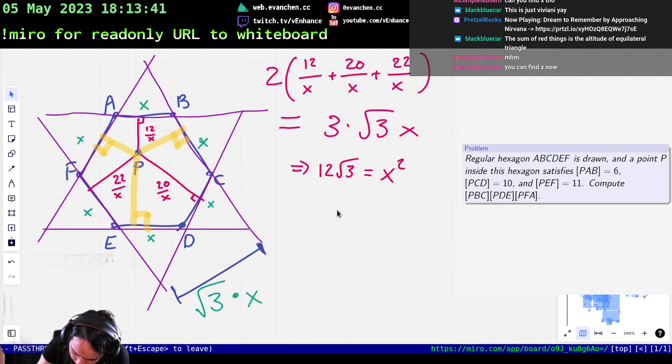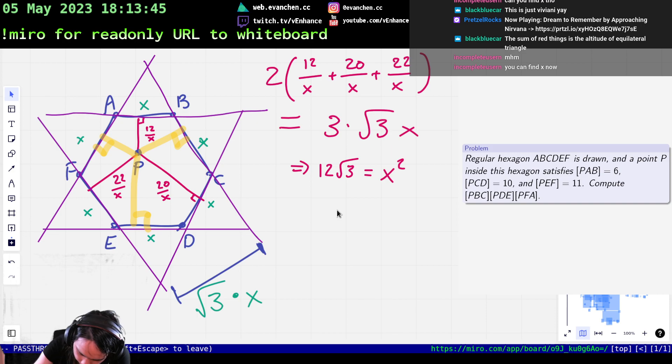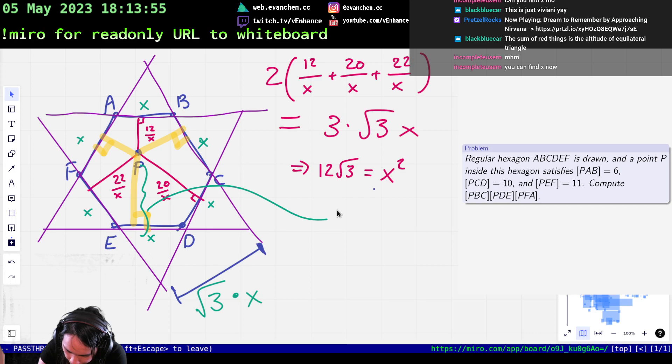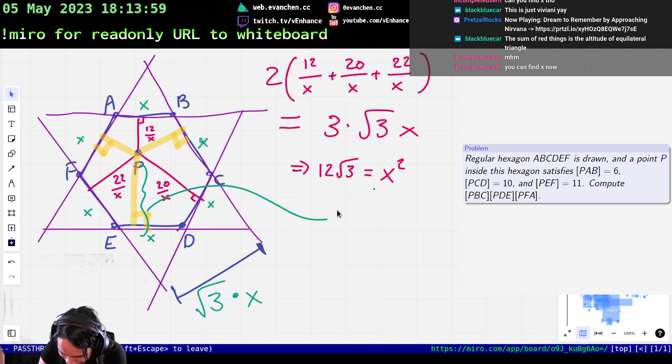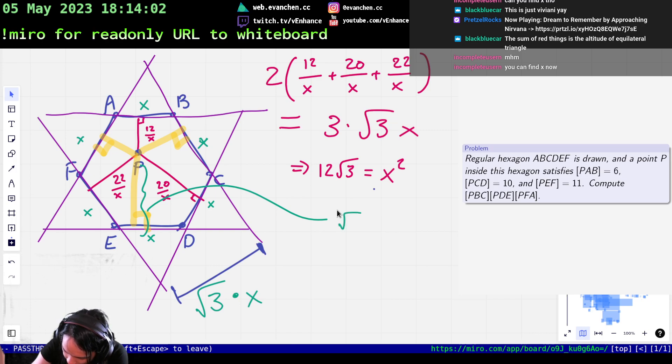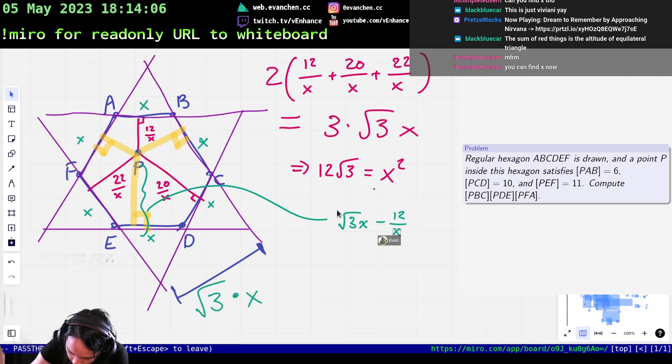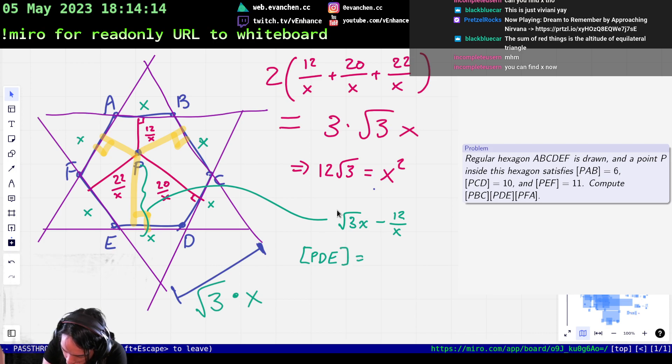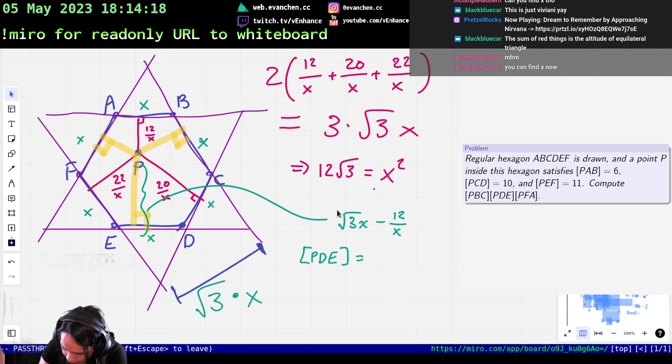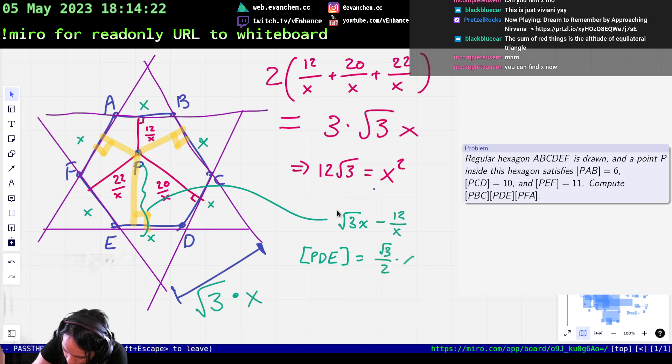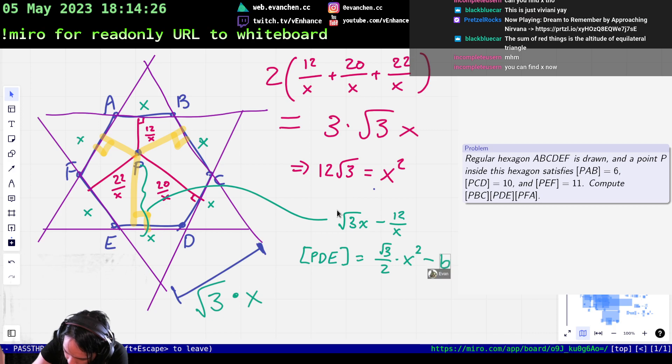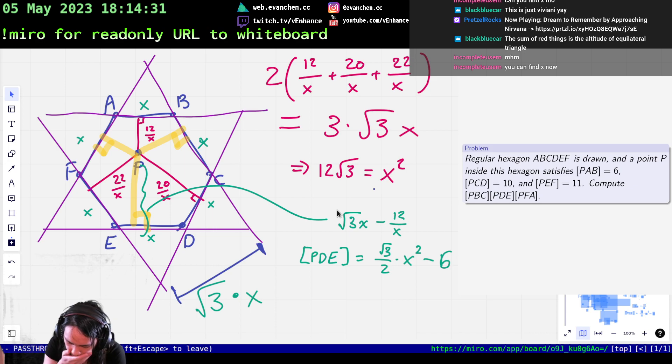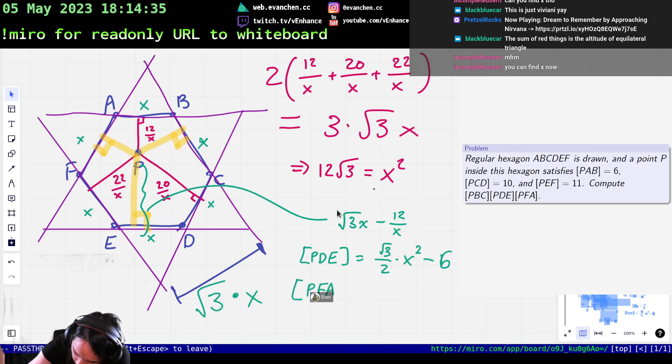Okay, so this guy here should now equal root 3X minus 12 over X. And then, PDE is supposed to be equal to 1 half base height. So that thing times half X. So it's like root 3 over 2 X squared. Oh, it is gonna actually resolve. Minus 6. Okay, very cool. I did not expect the constants to work out. Oh, that is good.